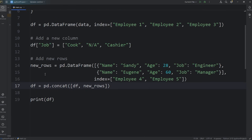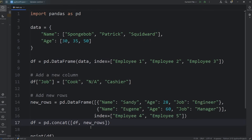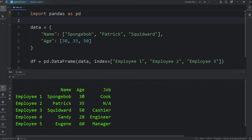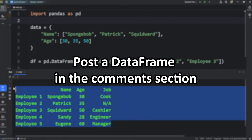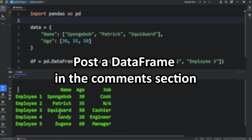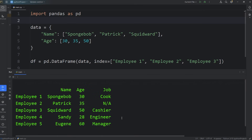Those are data frames. Data frames are a tabular data structure containing rows and columns. Your homework is in the comment section — post the output of a data frame and try to think of a unique example if you can. Those are data frames using pandas.